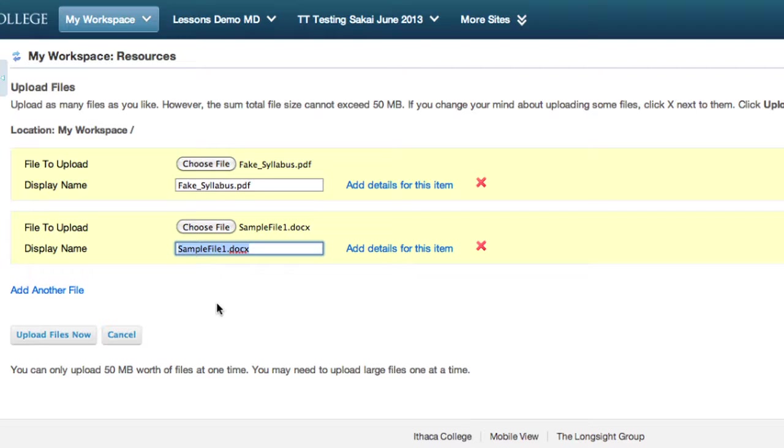The total allotted file storage for each course site is 1 gigabyte. Click Upload Files.